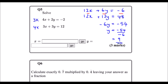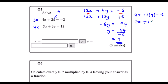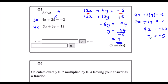I'm going to use y = 9 to find x by substituting it back into the top equation. That gives me 4x + 2 times 9 equals -2. 2 times 9 is 18, so 4x + 18 = -2. Minus 18 from both sides: 4x = -20. Divide both sides by 4: x = -5.